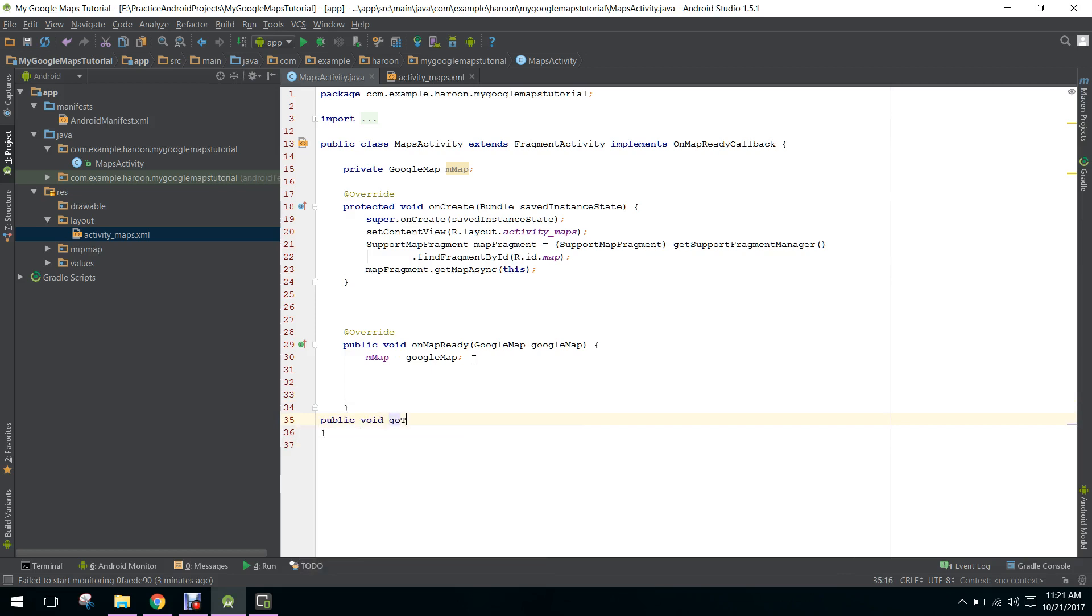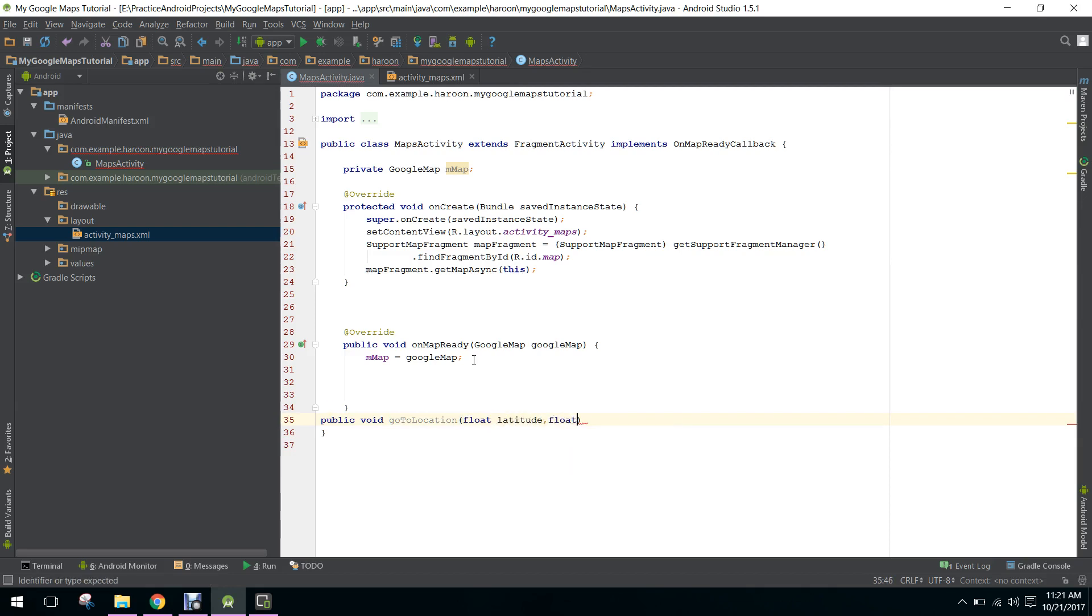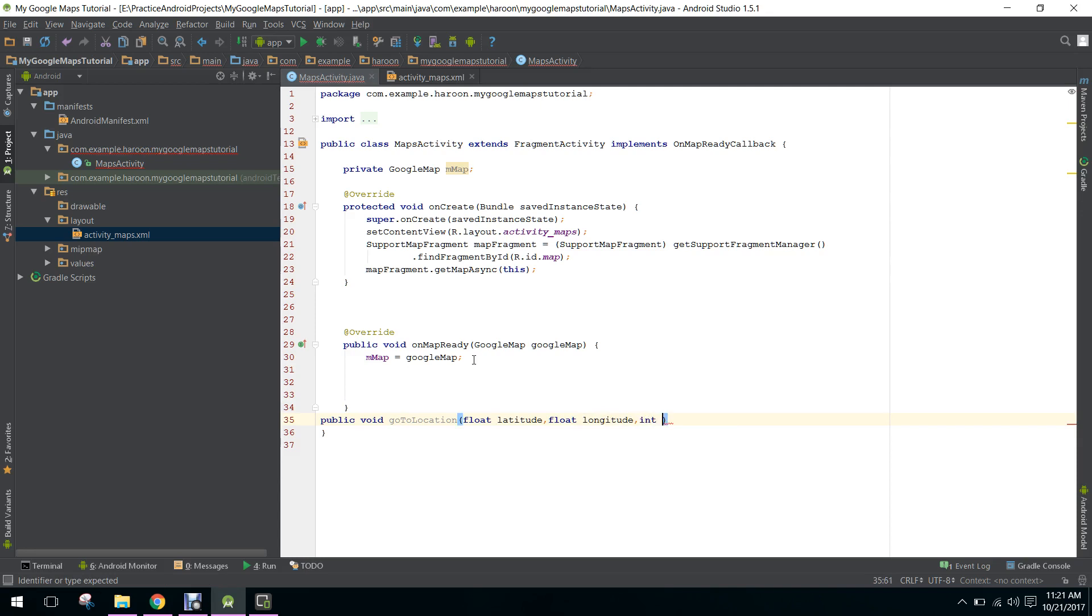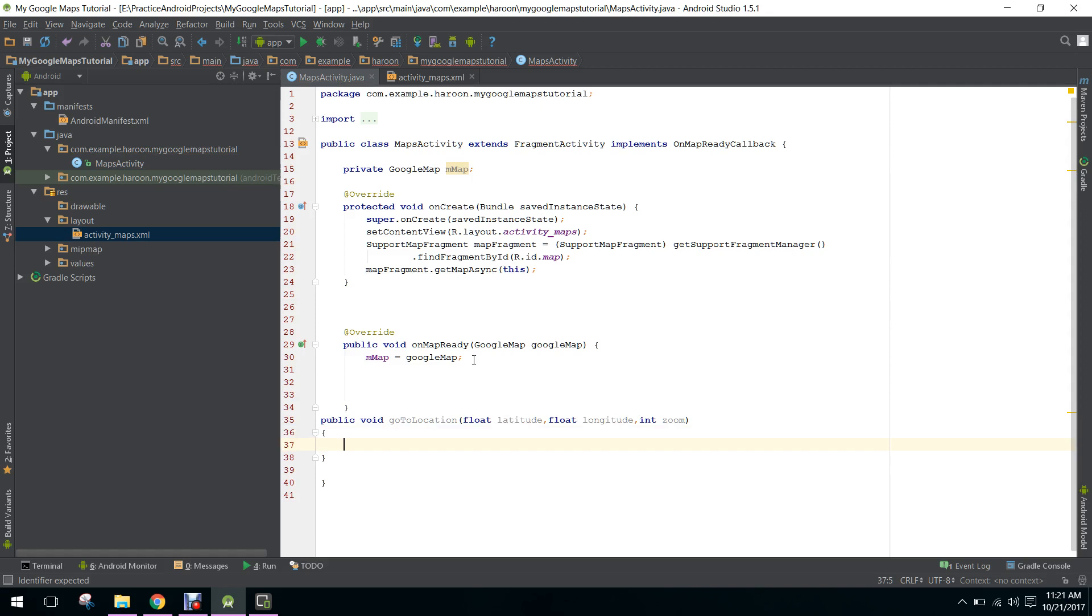In this method, we will get the latitude and longitude as float, and we need a zoom parameter, so we'll add an int zoom. First of all, we will create a LatLng object.